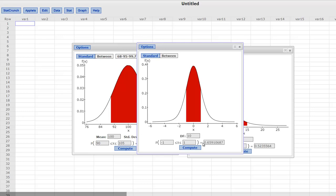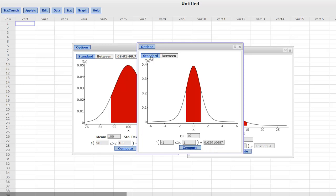Well, it doesn't work that way, right? You can't do the in between backwards. The in between will only let you type these two numbers in and it will give you the corresponding probability. If you want to work backwards from the probability, you have to go back to standard. You have to treat it like a one-tailed test.